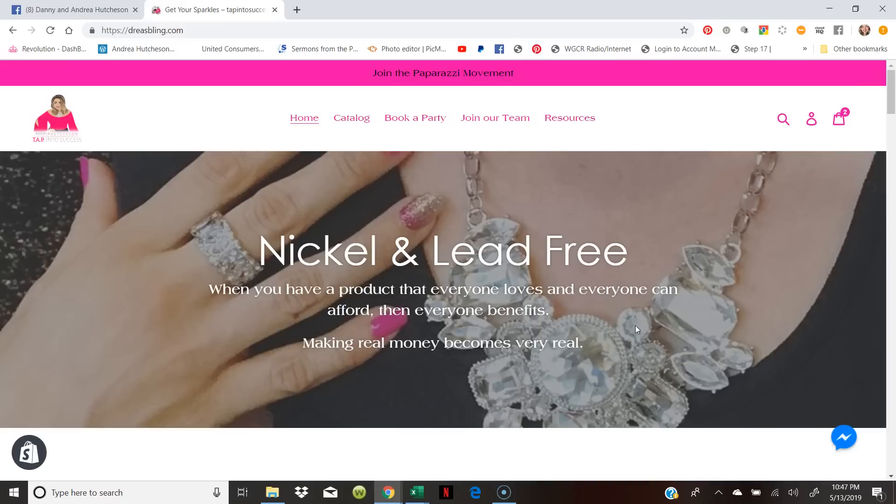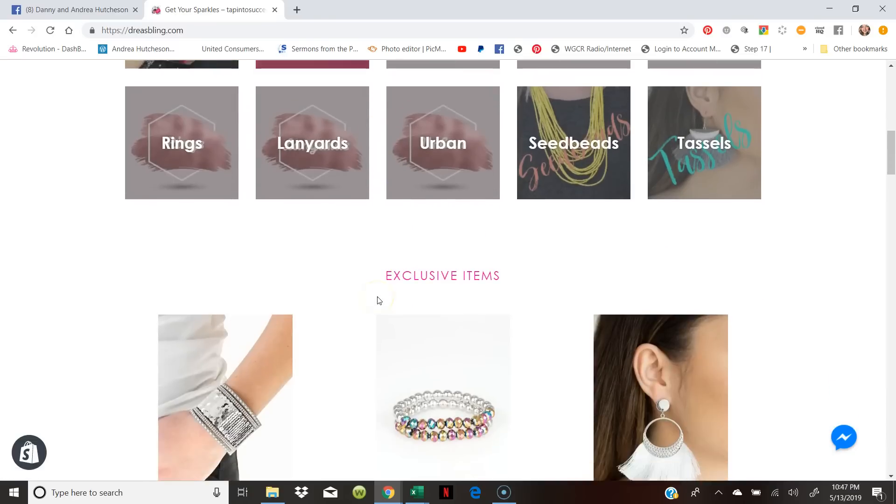Like I said, you can create this through your Square app account as well for free. This one you have to pay $29 a month.